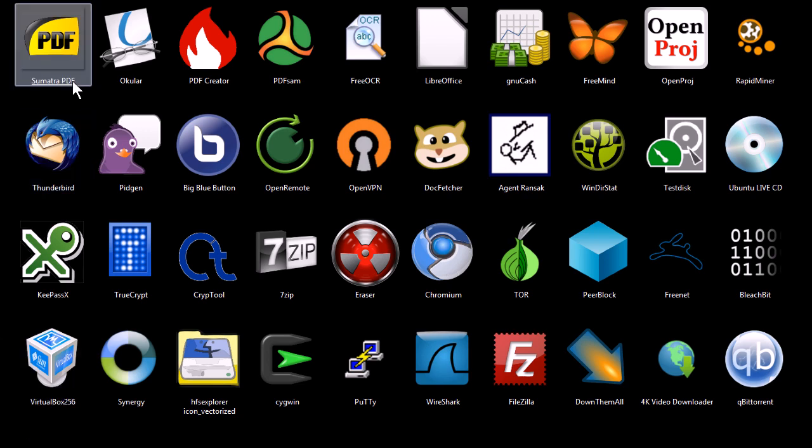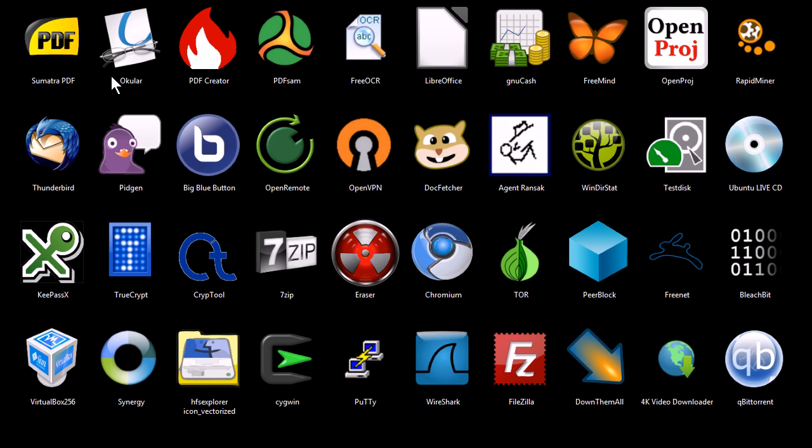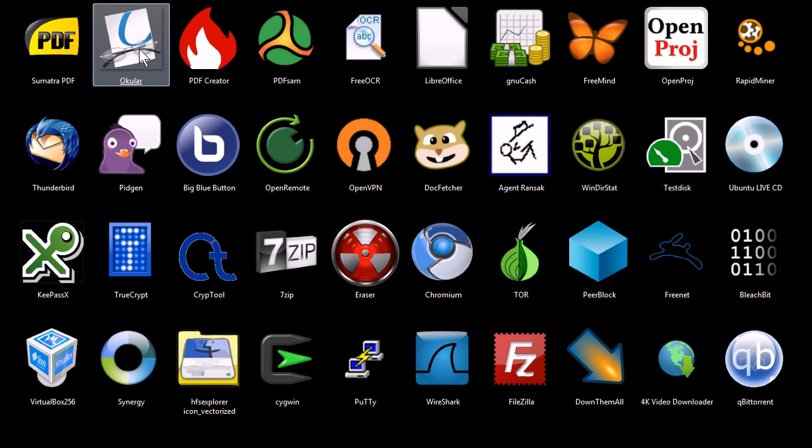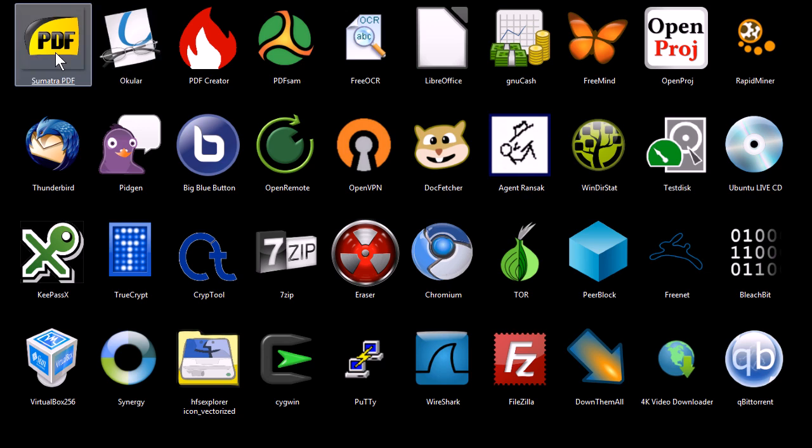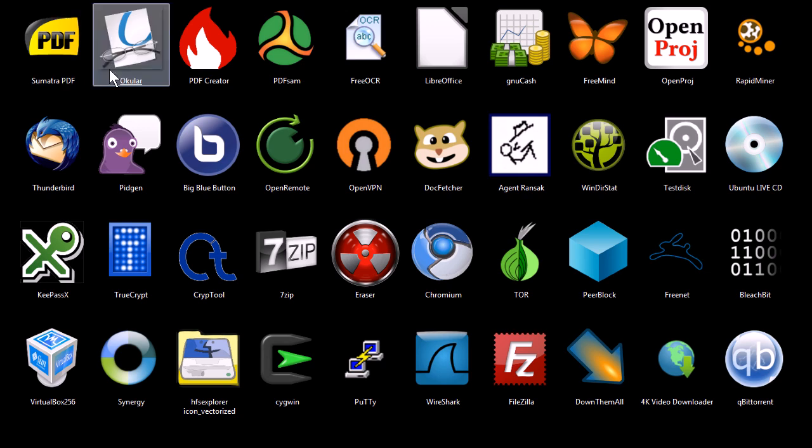This first program, Sumatra PDF, is a lightweight PDF viewer, and it also views other document types. Ocular is a PDF viewer and also supports other document types as well, sort of a larger install file and not quite as lightweight, but cross-platform, whereas Sumatra PDF is Windows only.